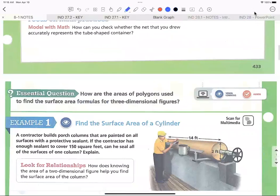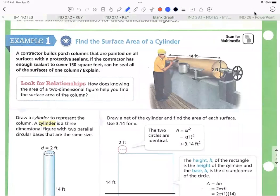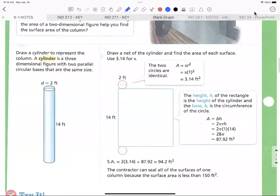Let's move on to our first example: surface area of a cylinder. Depending on what order they give you, you find the area of the two circles — the top and bottom — and then the area of the rectangle when you open up the cylinder. The problem says: a contractor builds porch columns that are painted on all surfaces with a protective sealant. If the contractor has enough sealant to cover 150 square feet, can he seal all the surfaces of one column? We need to find the surface area of one column.